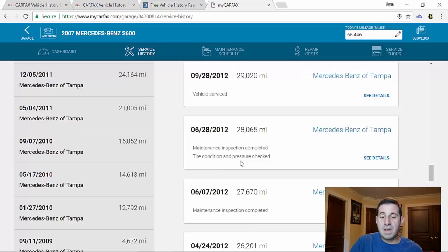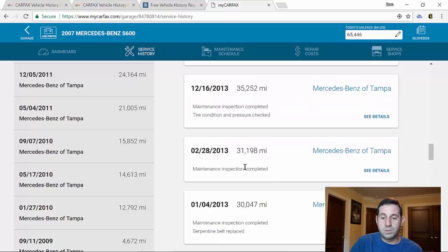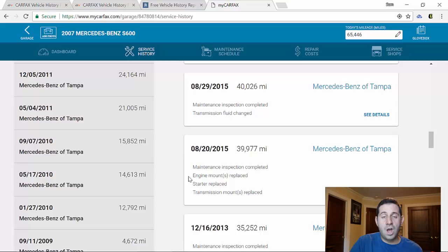We can keep going up, here at 30,000 miles a serpentine belt was replaced. Right here was a big one, at 40,000 miles it had the engine mounts, which are common failure point on a lot of the V12 Mercedes, replaced. The starter was replaced, transmission mount was replaced. So now we've taken a look at my car and we've seen all the service history on it that was reported at dealerships.